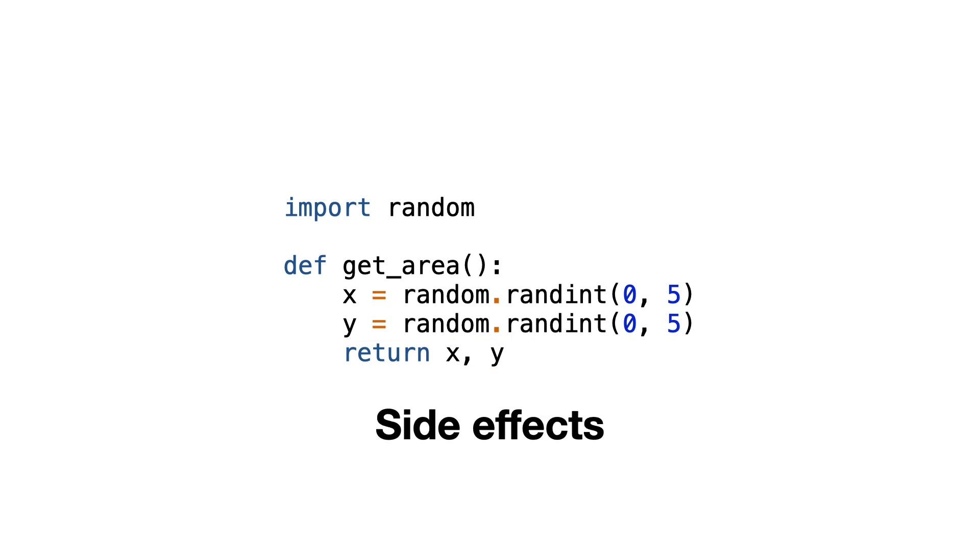We say that this function has side effects. A side effect is an interaction with something outside of the function, in this case the random module. This function returns a different result each time when it is called.